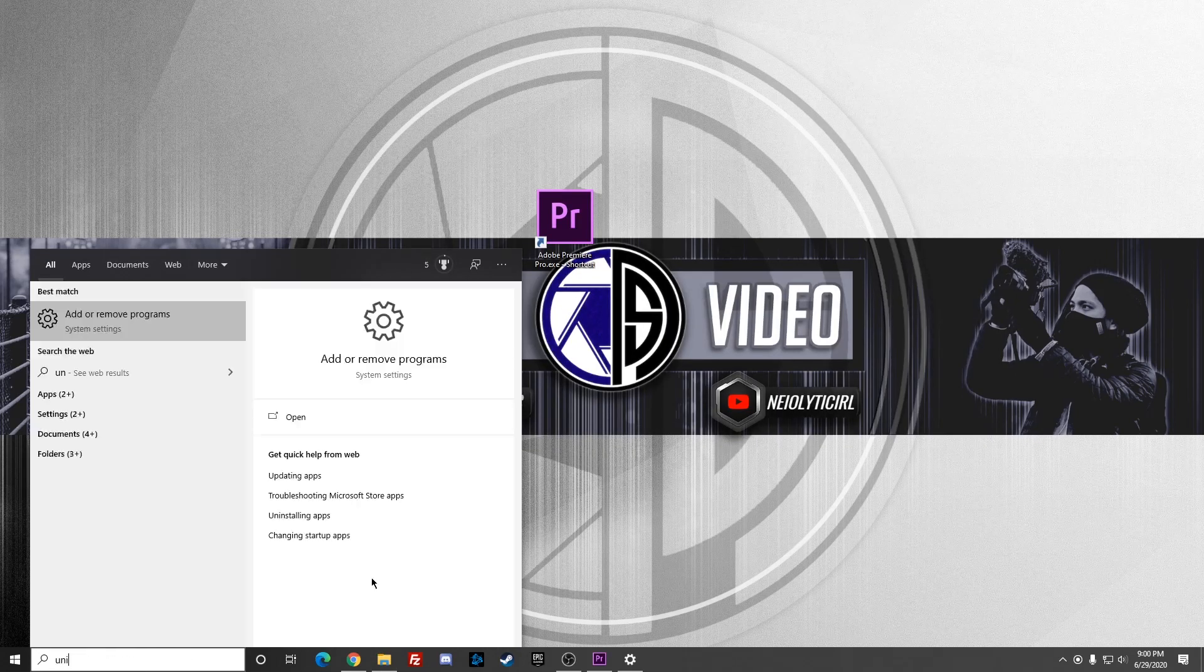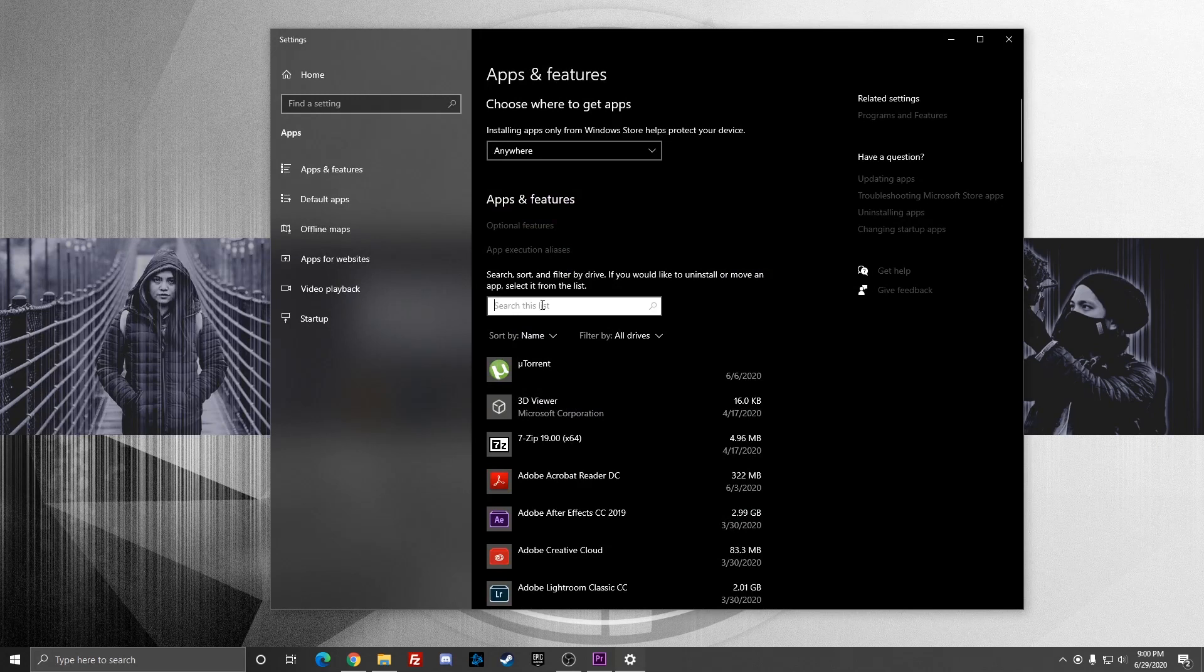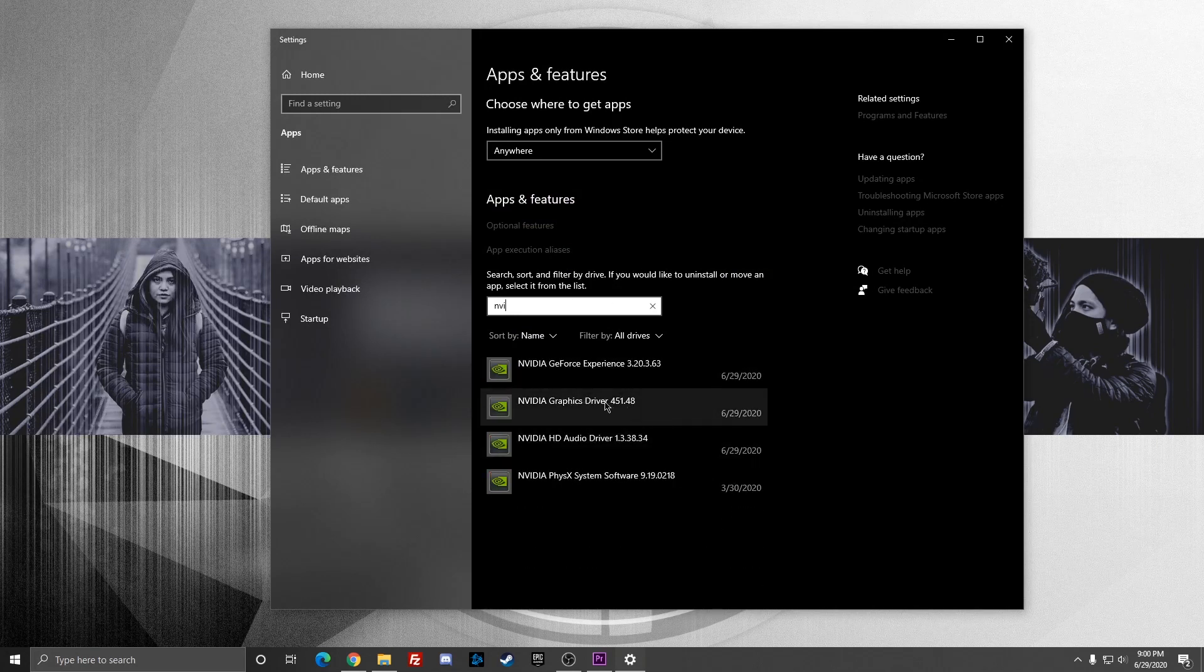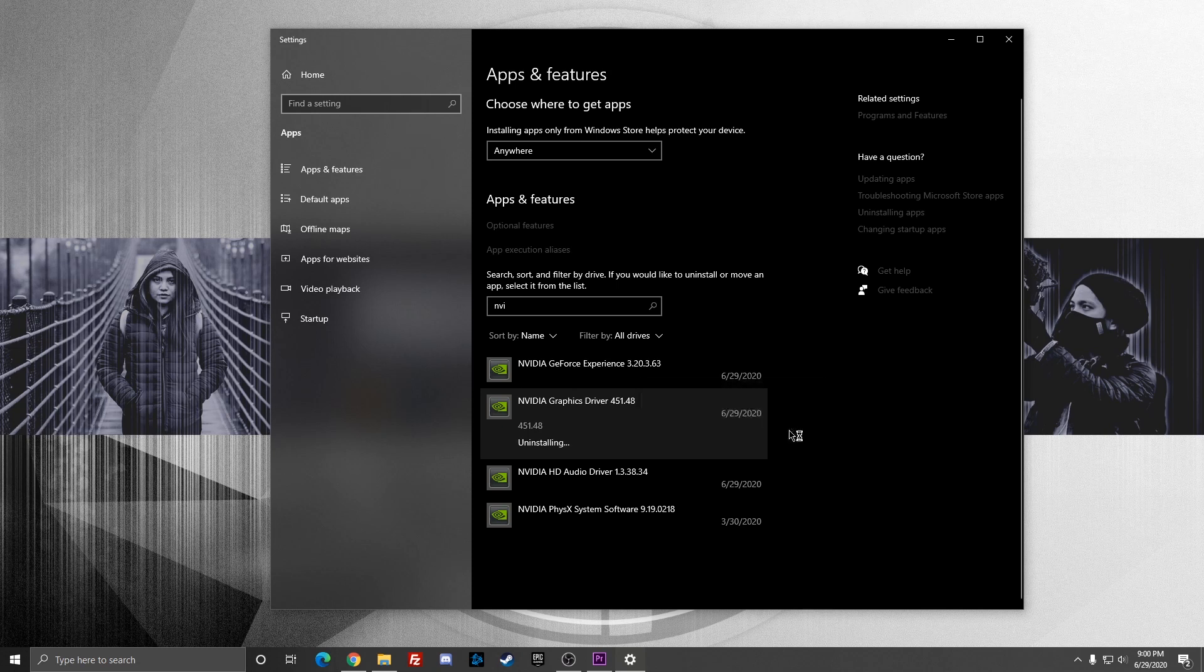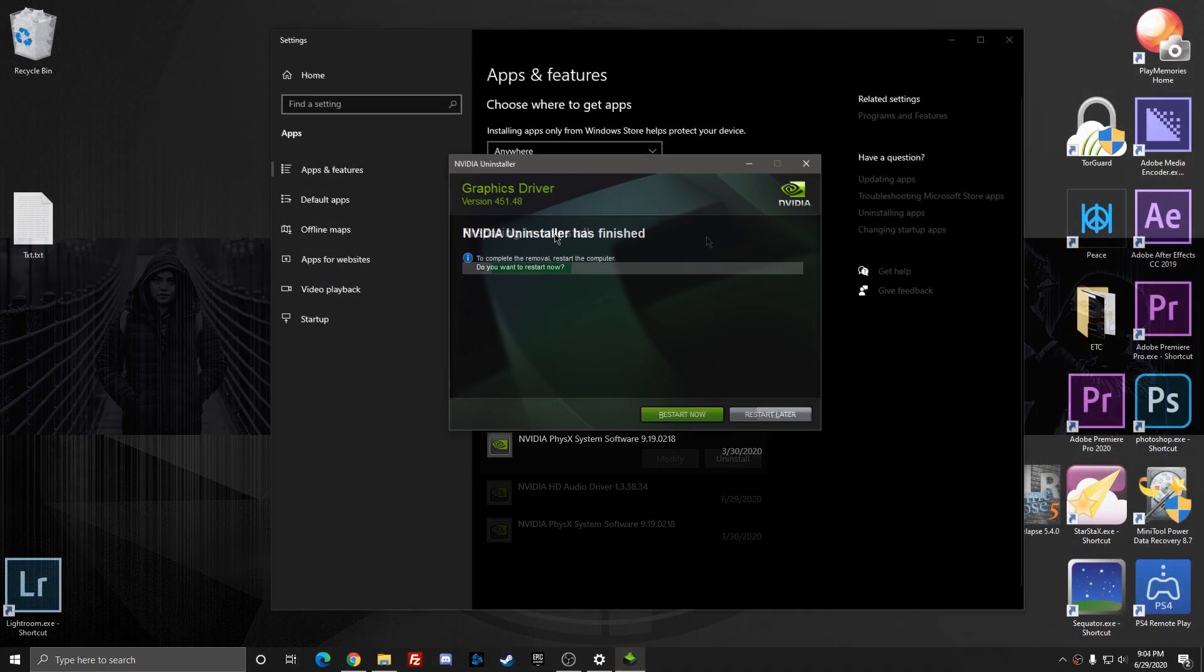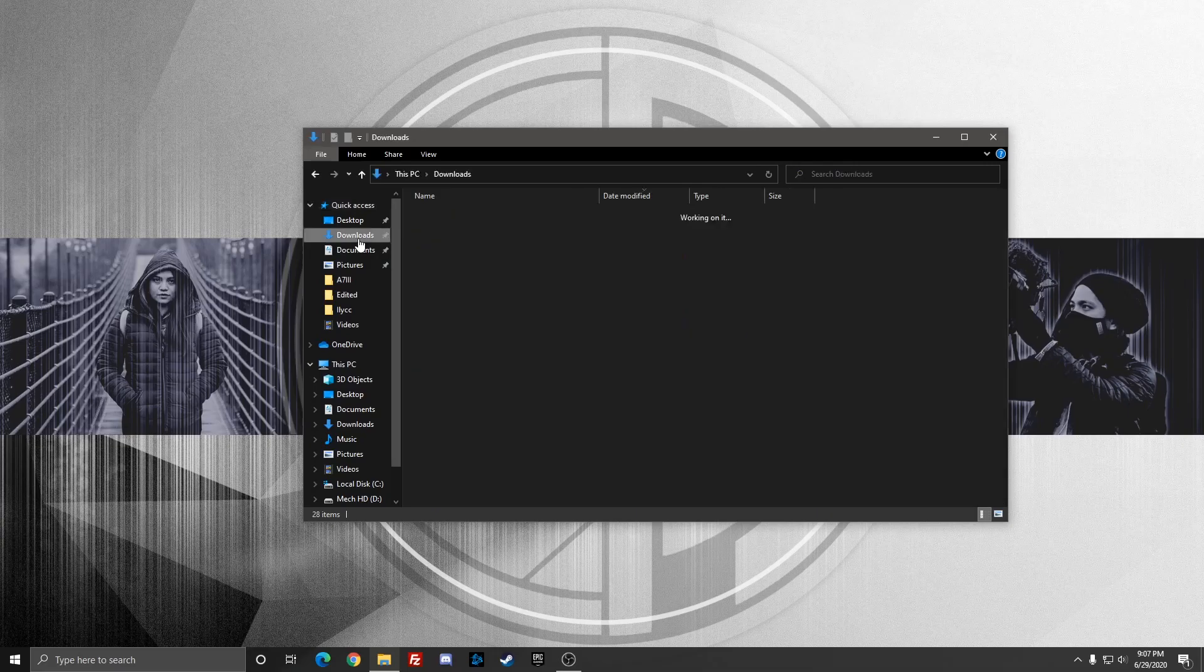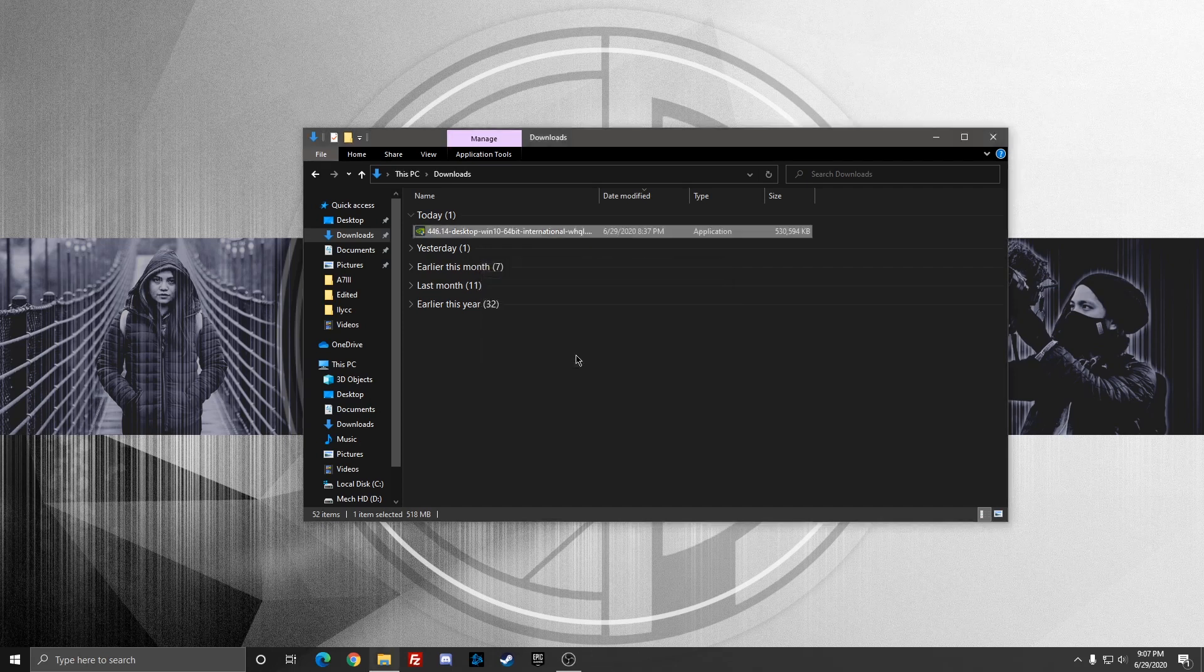Once you finish the download, go ahead and go to your search bar, type in 'uninstall,' go to Add or Remove Programs in system settings. Type in NVIDIA and look for the Nvidia Graphics Driver. I have 451.48 right now. Go ahead and uninstall that. You need to restart the computer after uninstalling the driver.